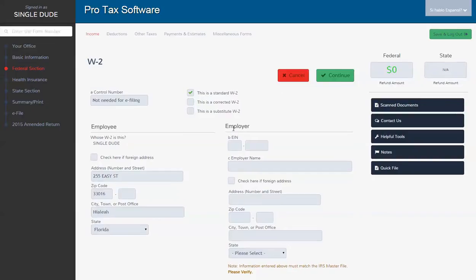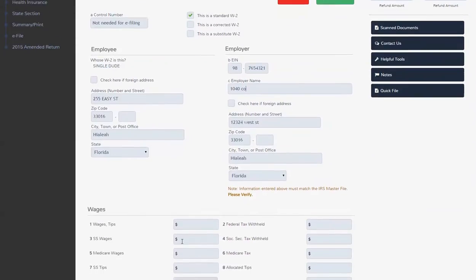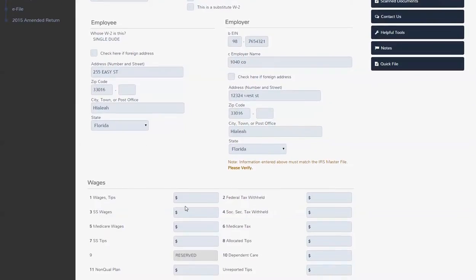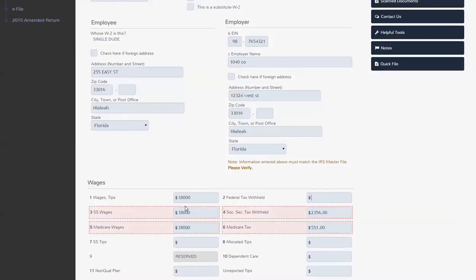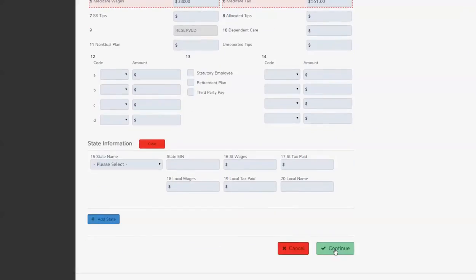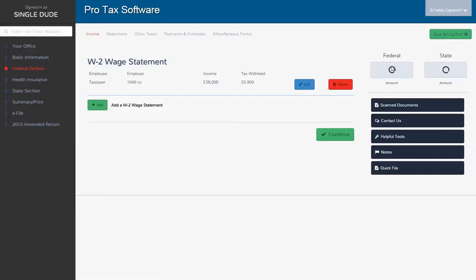You can see how quickly the tax software navigates. It's not because I'm on some fancy schmancy computer. It's really just because I have a good internet connection since this is a web-based software and the program is incredibly fast. So here's our wages. We'll say we had a decent refund, I don't know, $5,900.